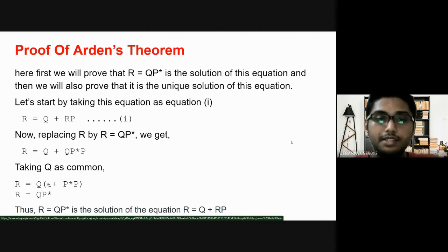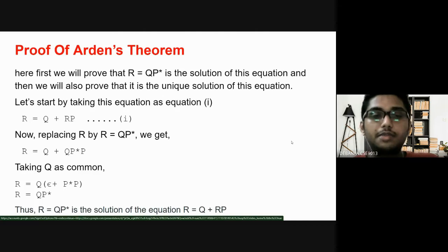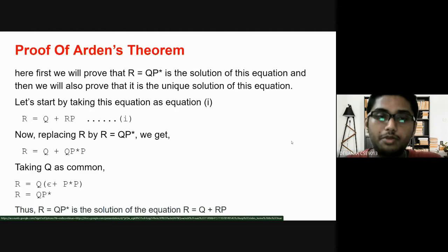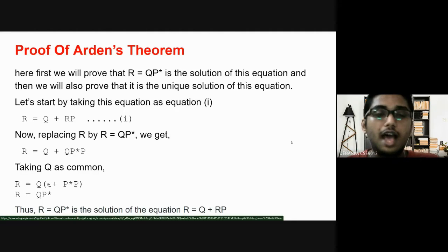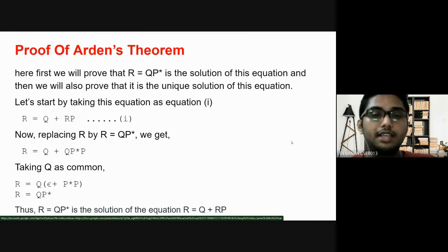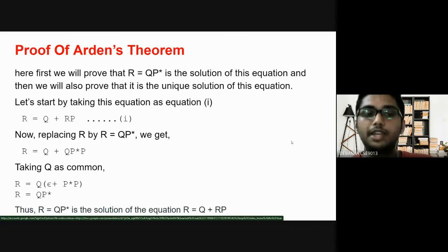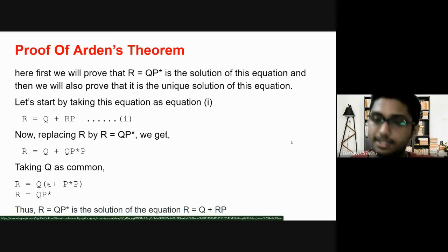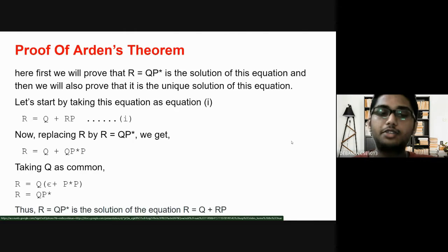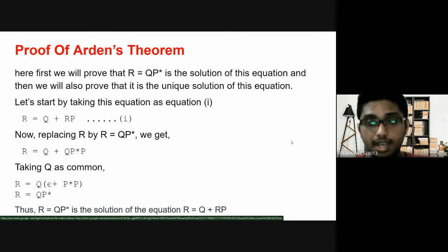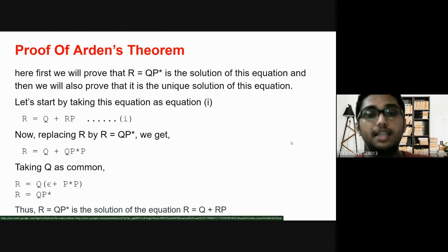So, here we discuss the proof of Arden's theorem. The equation of Arden's theorem is R = Q + RP, which has a unique solution R = QP*. Firstly, we will prove that R = QP* is a solution of this equation. For that, we replace the value of R in equation 1. So, we will get R = Q + QP* · P. If we take Q as common, we obtain Q · (ε + P*P). Now, P*P or R*R is actually R* only, and ε + R* gives R* only. So, here we can substitute this total thing by P*, and we obtain R = QP*. Hence, we prove that R = QP* is a solution of this equation.